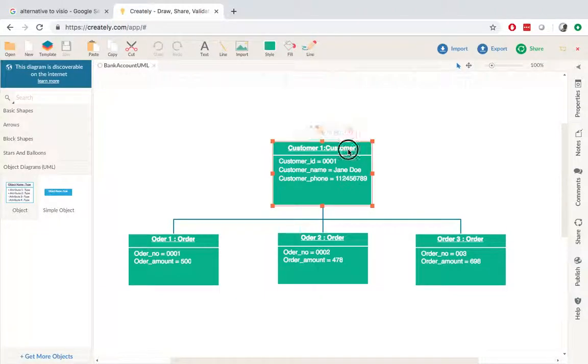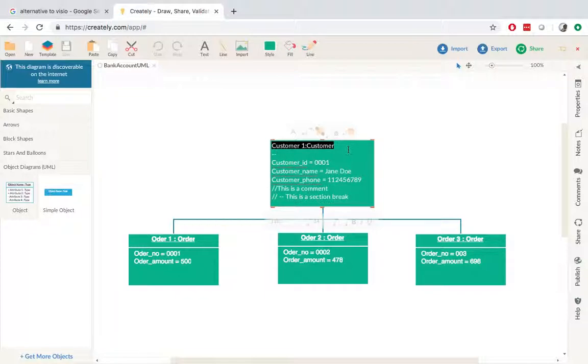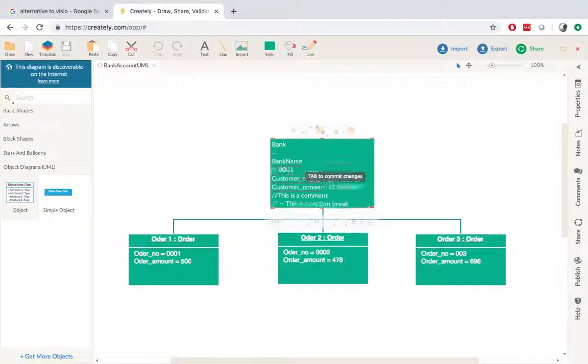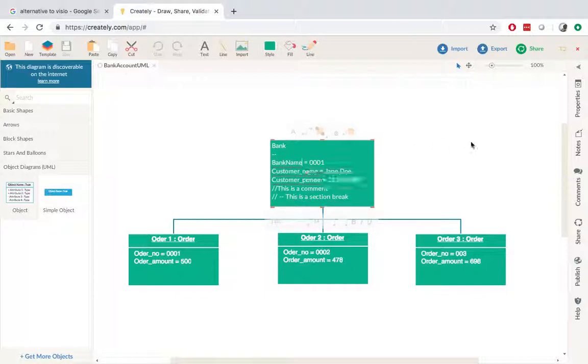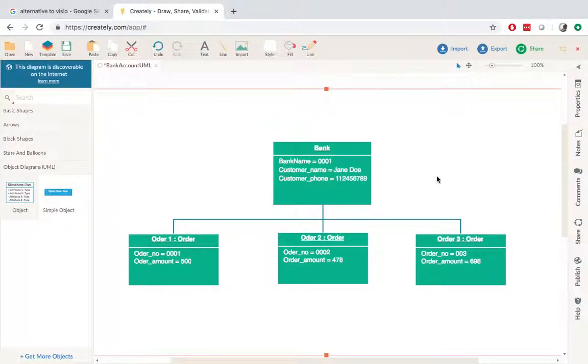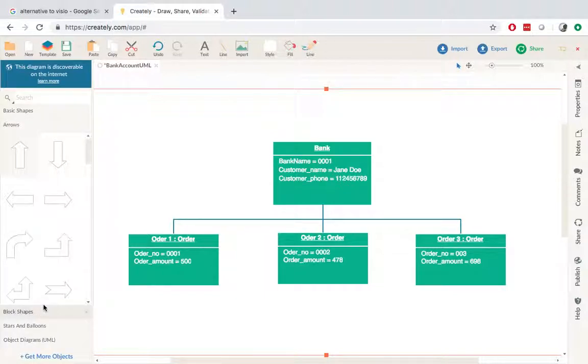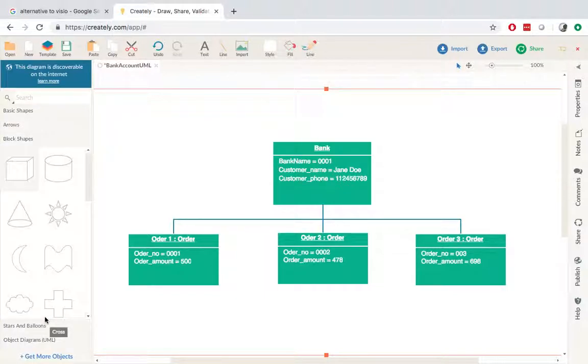I can change the class name. So I'll say bank. And I can change the name of the field bank name. So I can also add in other charts or arrows or other shapes.